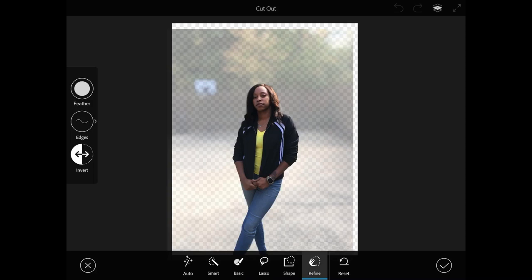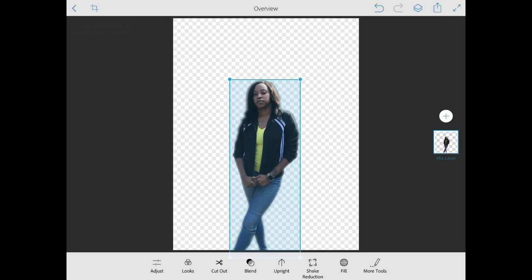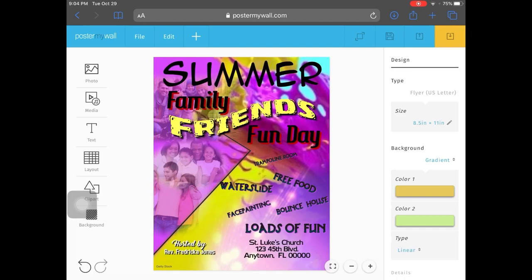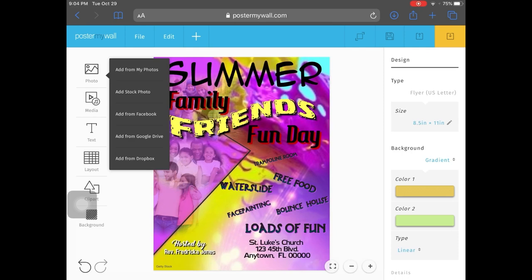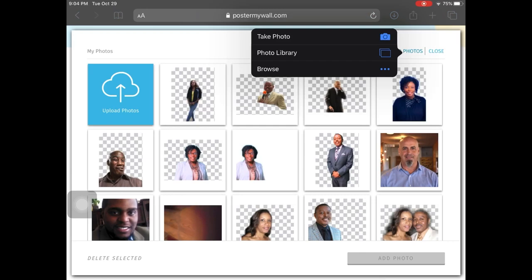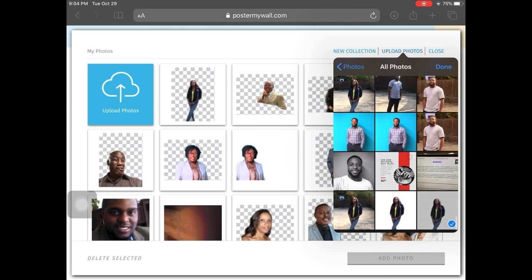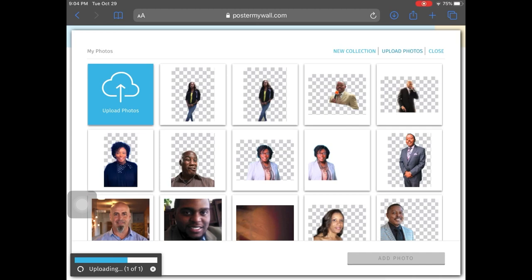I'll hit OK and save this to my camera roll. Then I'll go back to PosterMyWall and hit Photo. I can add from Facebook, Google Drive, Dropbox, or from my photos. I'm going to upload from the photo library and grab the image I just edited in Photoshop Mix. I'll give it a few seconds to upload and it'll pop right in.